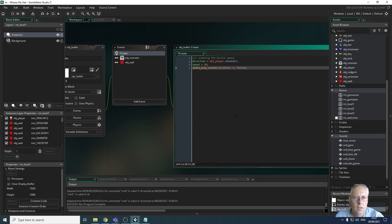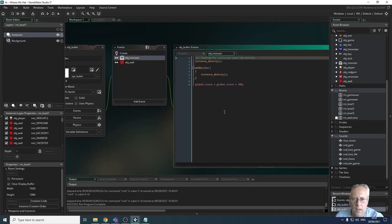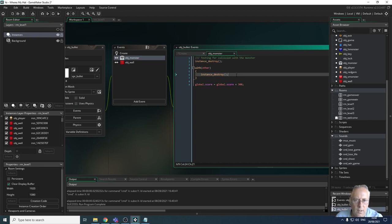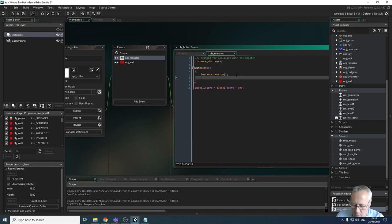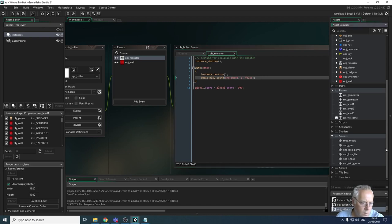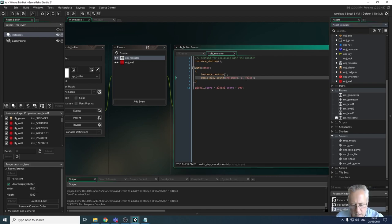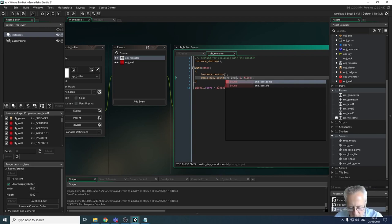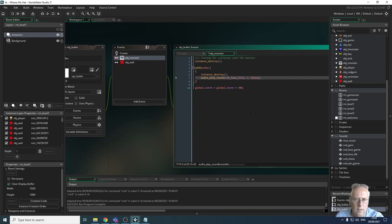Now in my bullet's collision event with the monster, I'm going to destroy the instance - that destroys the monster - and then paste in the same audio line. This time the sound will be snd_underscore_lose_underscore_life, so I'll update it accordingly.